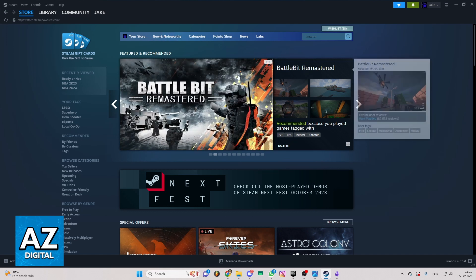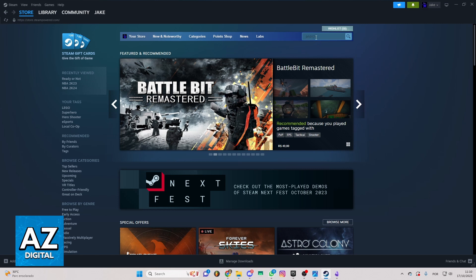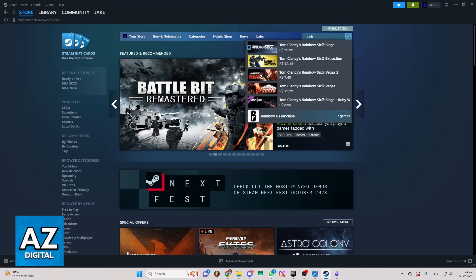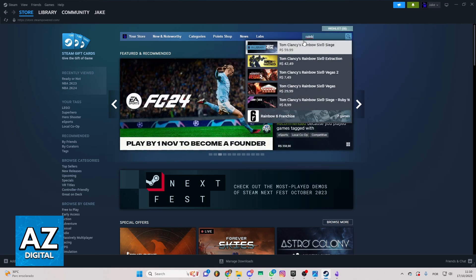If you want to do that, locate the search bar and search for Rainbow Six Siege. It will appear right here. It's the first one.